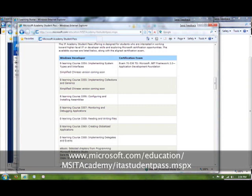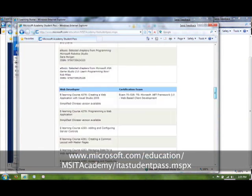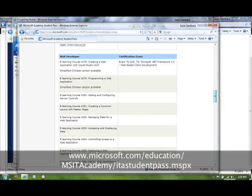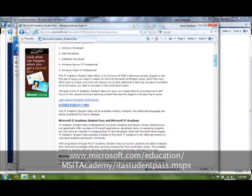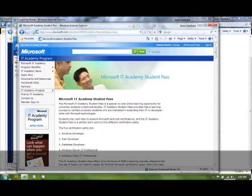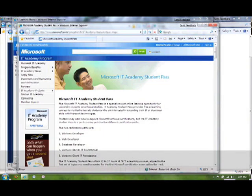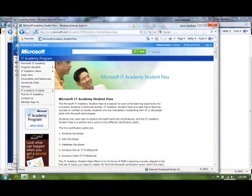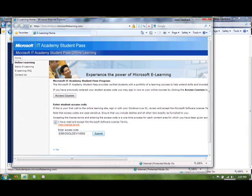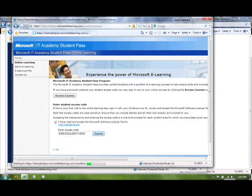So decide your path now, which one of the five you want to do, and make note of the exam and also the course numbers that will prepare you for that exam. Because you'll need that information later on when you want to actually go through the training and sign up for the exam. So that's all we need that page for. I'll go ahead and paste this code in here and submit it.